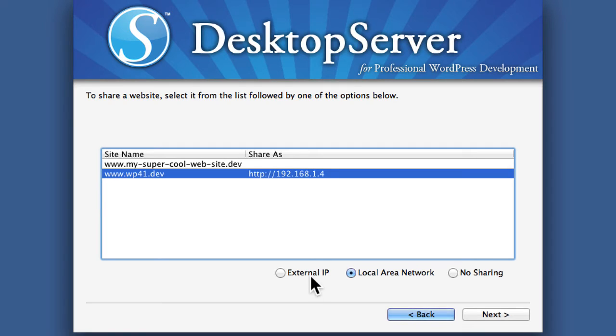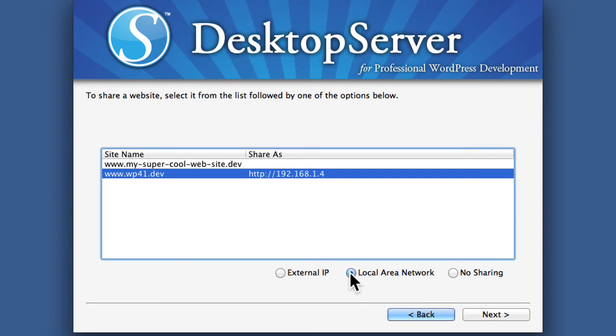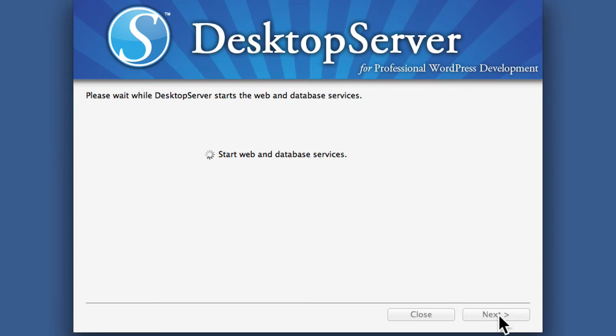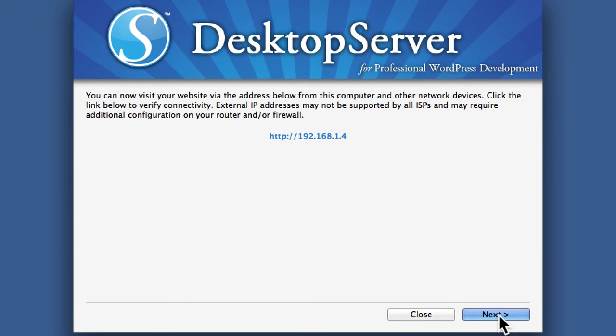Now you'll see here there's an option for external IP that doesn't actually work. It's something they're working on right now. So for now we're going to stick to local area network. I go to next and now it's done.